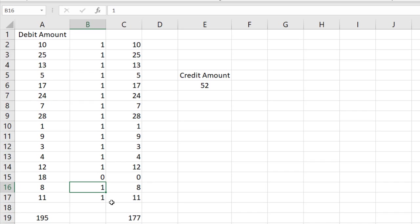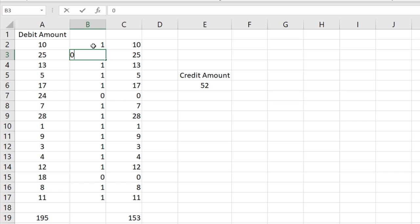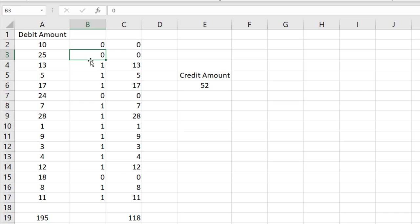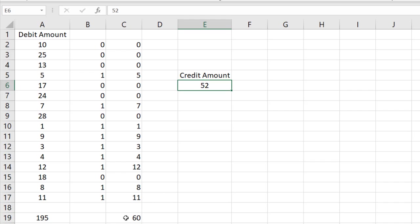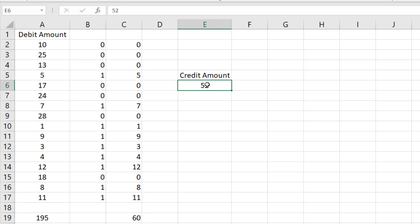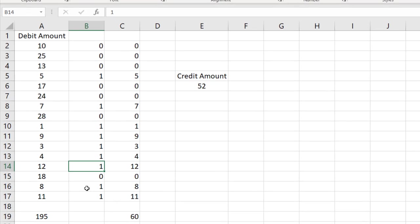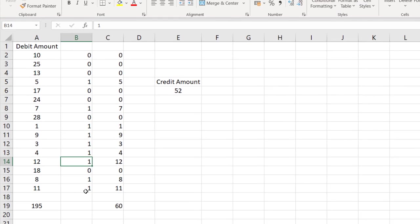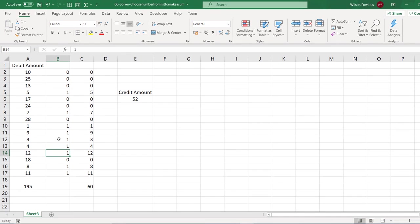So since we put 1, 1, 1 here, the total in column A and the total in column C is the same. Suppose if I make this 0 instead of 1, so this is going to be 0. That means your total also reduces. Similarly I can make this as 0, this 0, this 0. So that means we can arrive at some nearest value. I can make it 0, this one 0, this one.